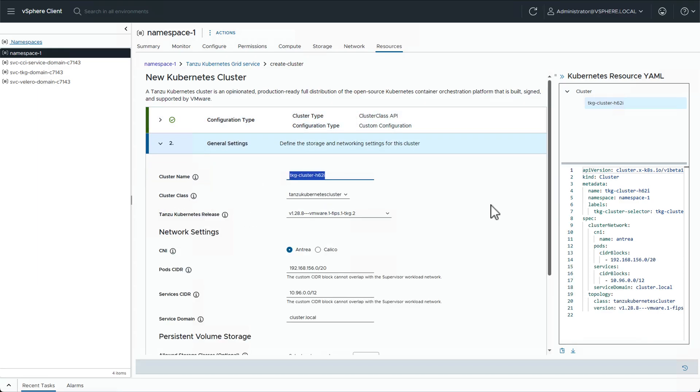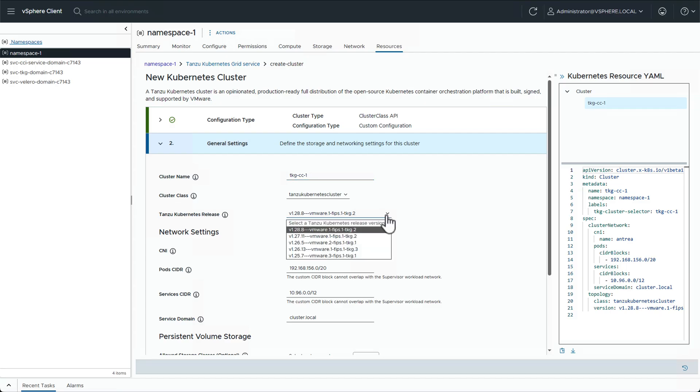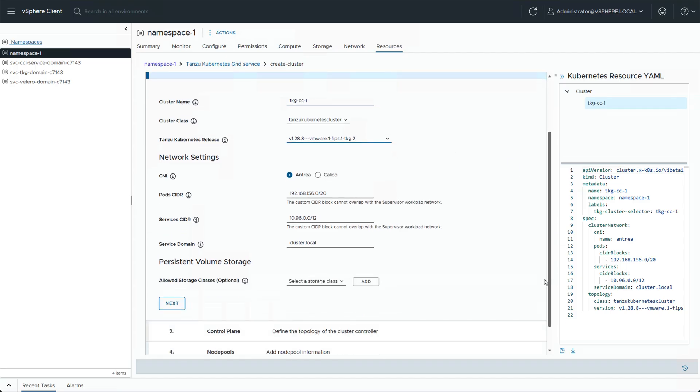First, we're going to define the name and select the version we want to deploy. We will keep the default network settings.